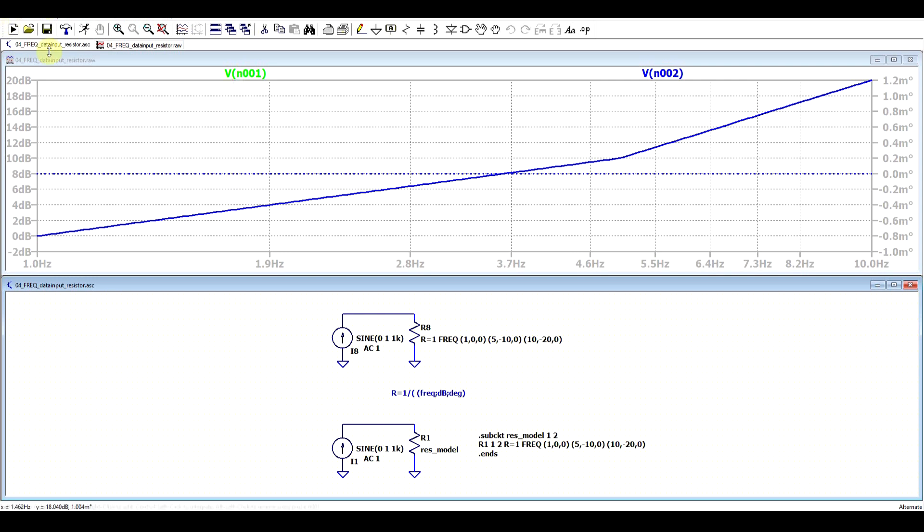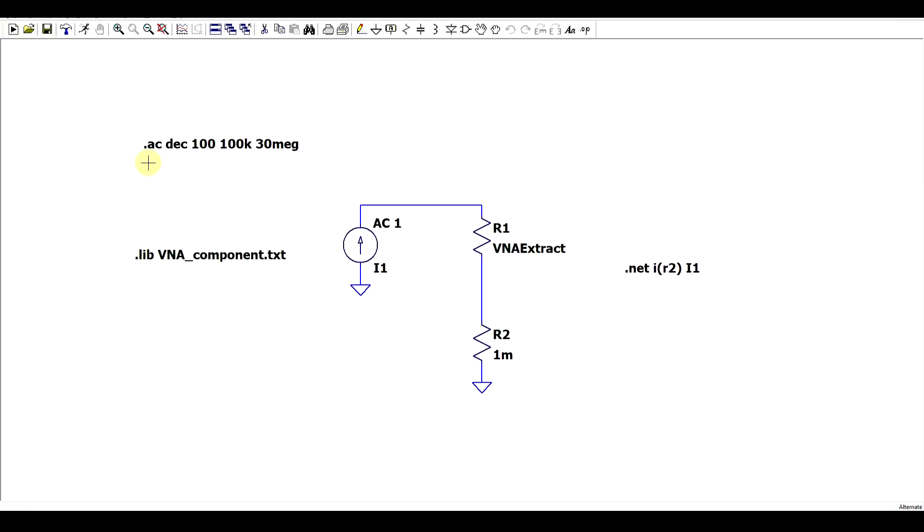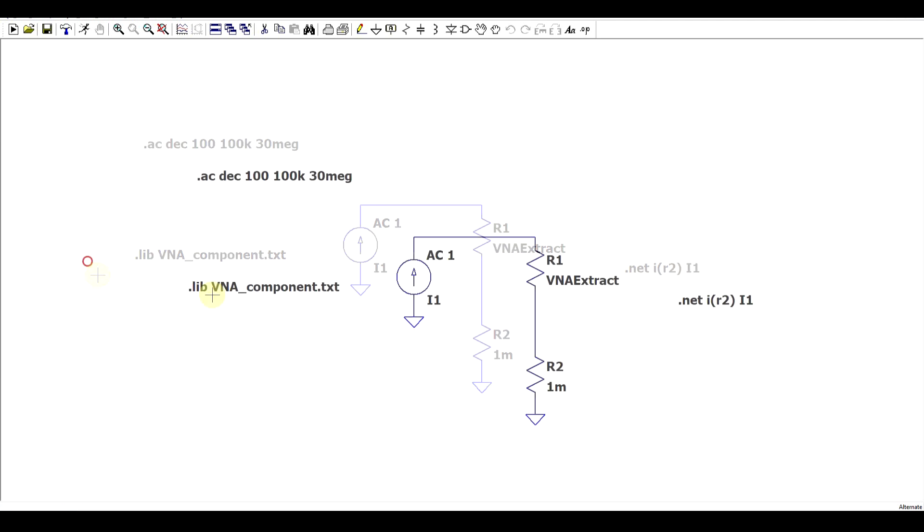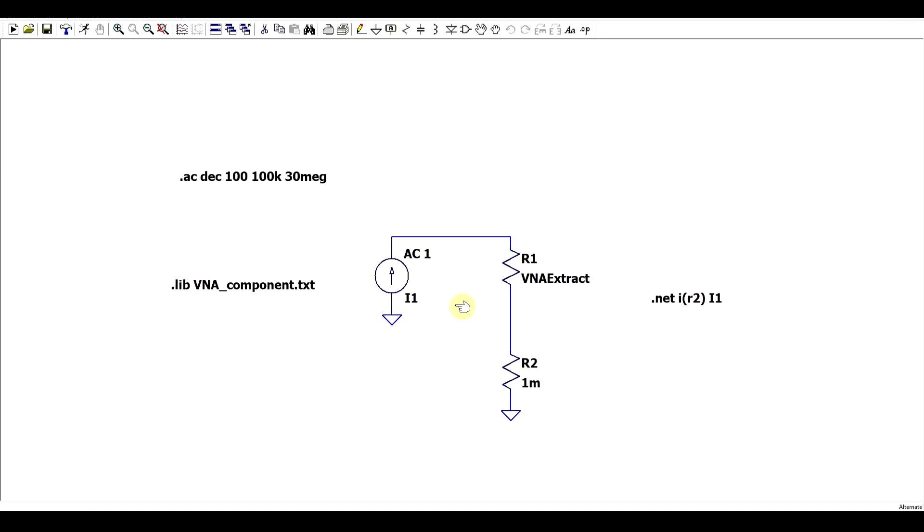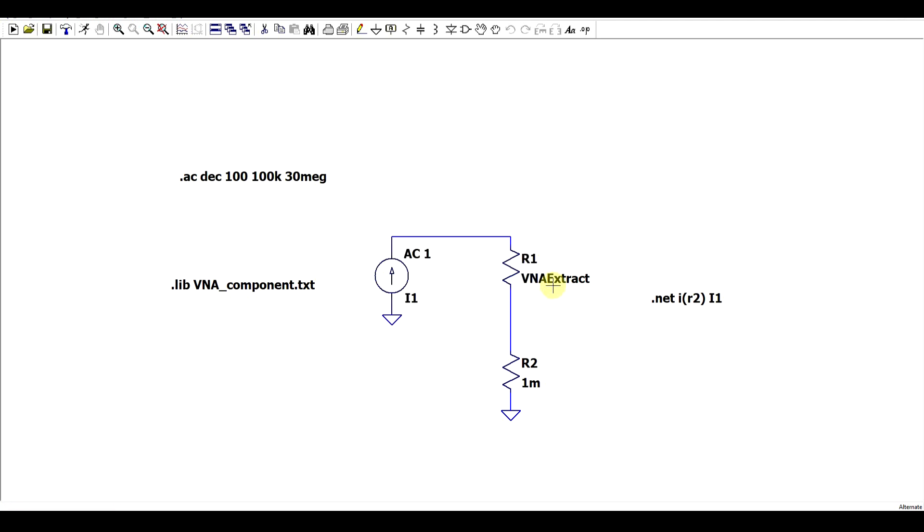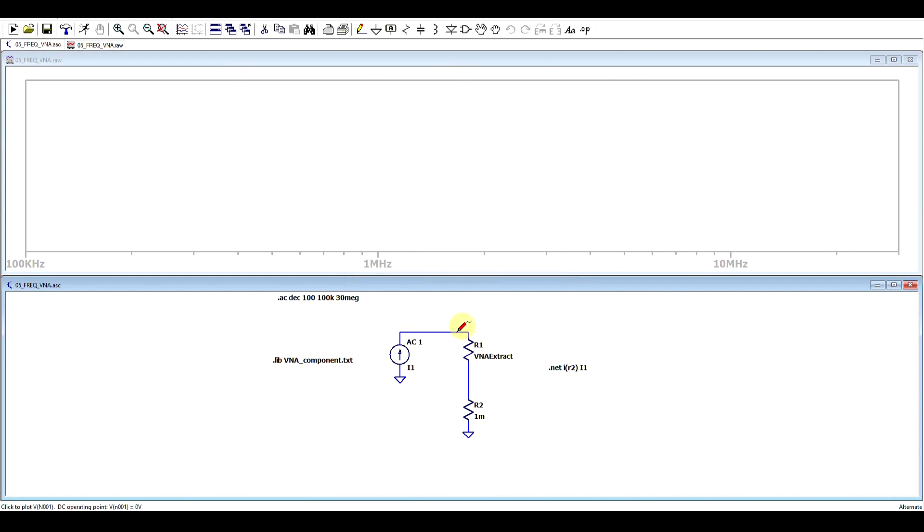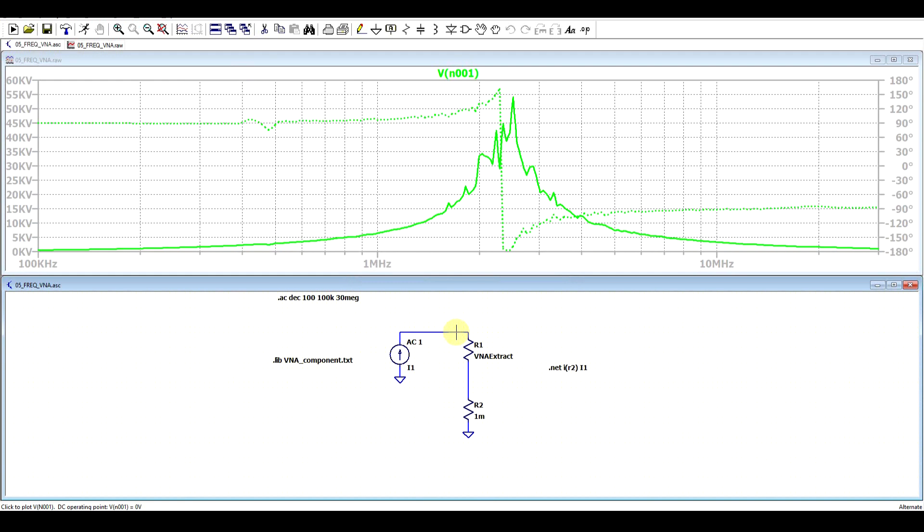But anyway, if we now go back to the circuit simulator, we can import our model, so using a dot lib statement, where we can use a resistor that uses sub circuits, so because of the prefix x, and we can run the simulation and use our model. So I'm using a current source to inject a signal, and we can extract the impedance either by looking at the voltage present on the component or by using the dot net statement.